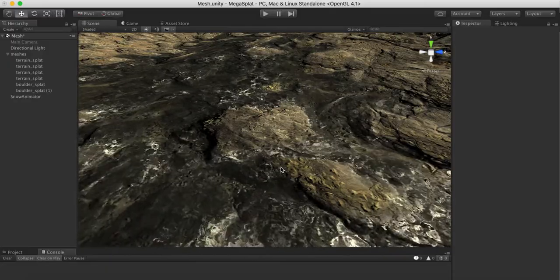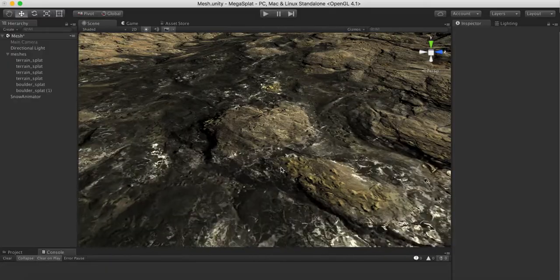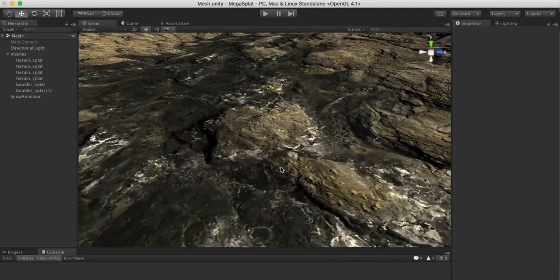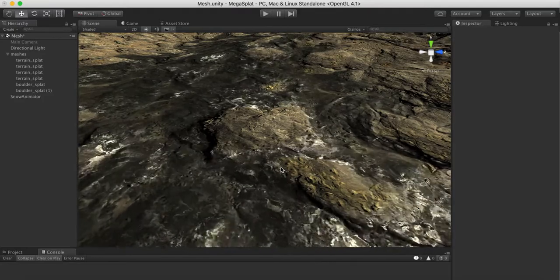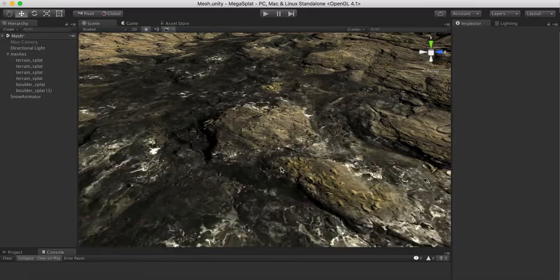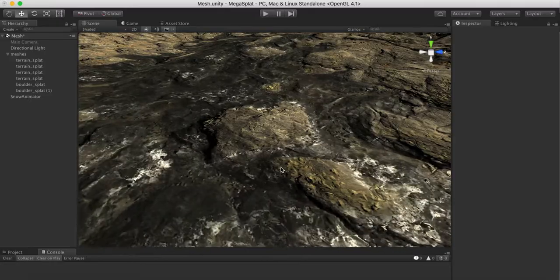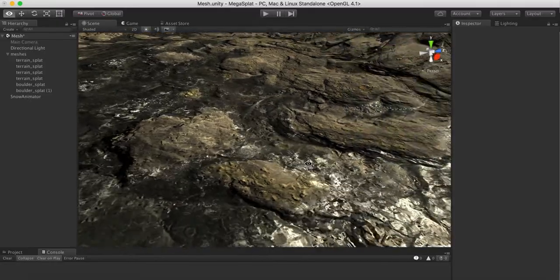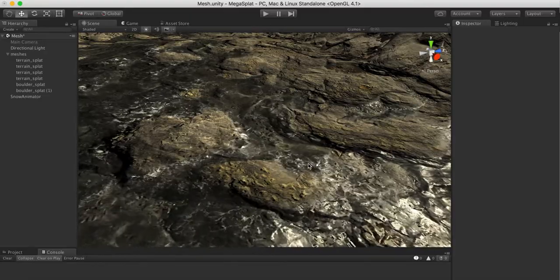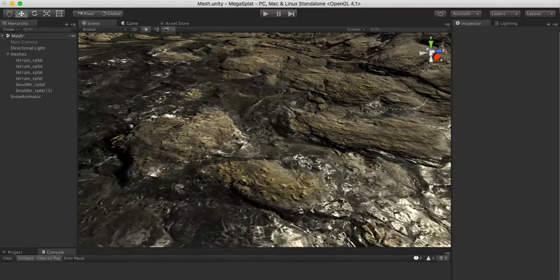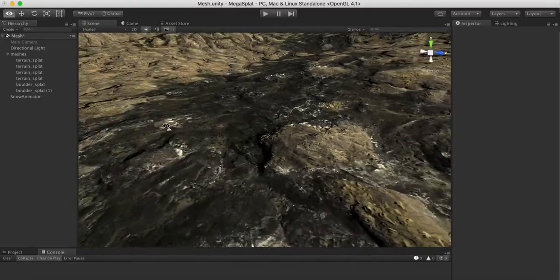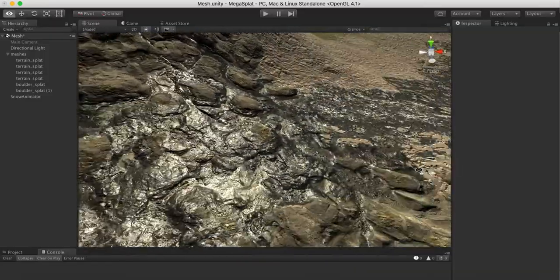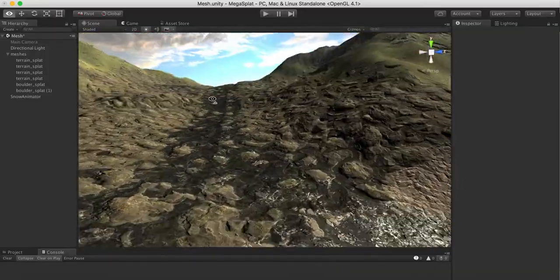The traditional puddles that were in Megasplat were based off Sebastian Lagarde's paper, which was about creating puddles in city streets which tend to be stagnant water. They're very flat from a normal perspective, and I wanted something that would allow me to get more of a river flow for these types of scenes.